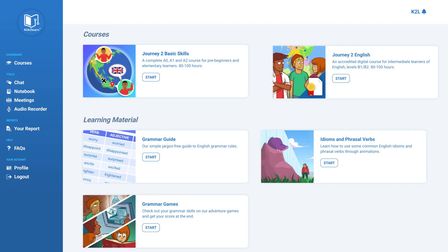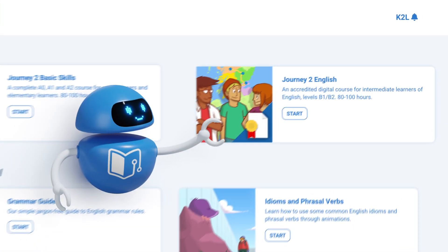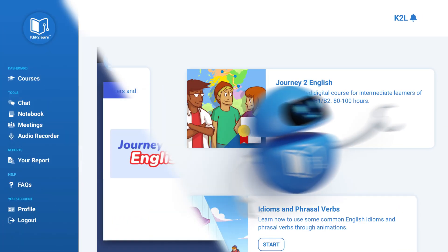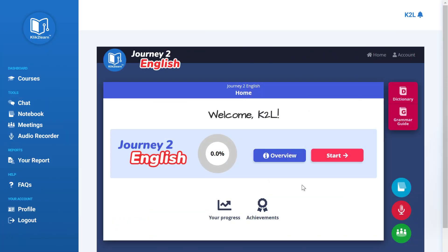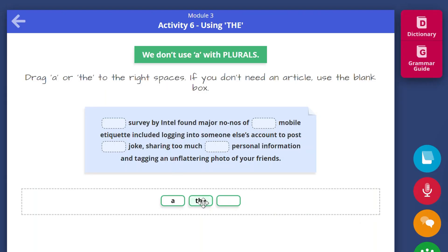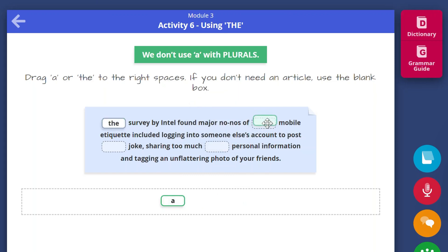If you have a higher level of English, you will be directed to Journey to English. Journey to English takes you on an interactive journey around the UK. It covers lots of interesting vocabulary and topics. It teaches you to communicate rather than just repeating phrases.